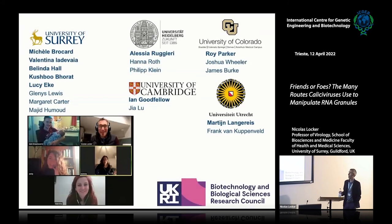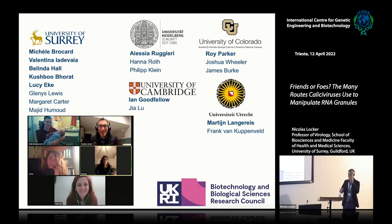This leaves me to thank our funders UKRI, our collaborators: the Ruggieri group in Heidelberg, the Goodfellow group in Cambridge, the Parker group at the University of Colorado, Martin Langerice in Utrecht, and the people in my lab who contributed to this work: Michelle, Valentina, Belinda, Koujbou, and Lucy, who were involved in the various aspects of our norovirus studies, and this work is now being carried on by Matt and Emily. Thank you for your attention.